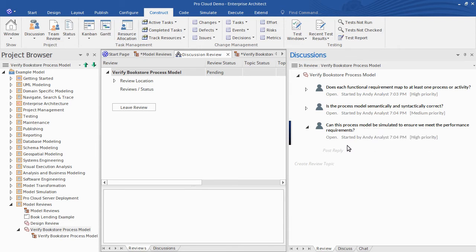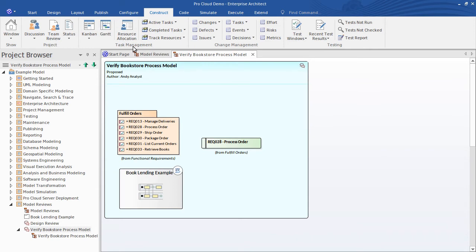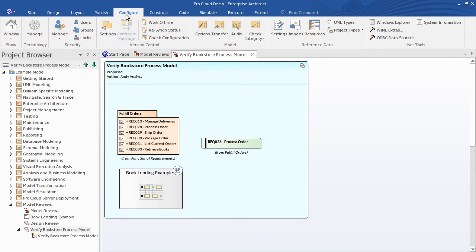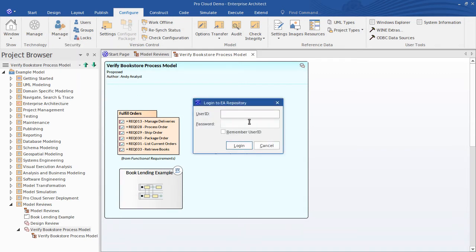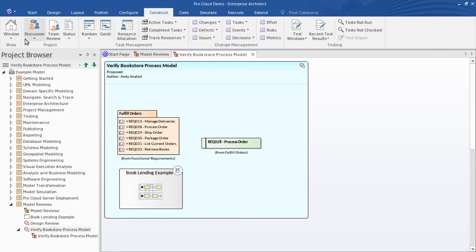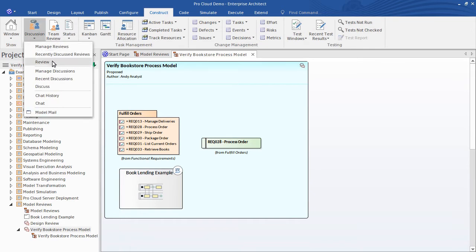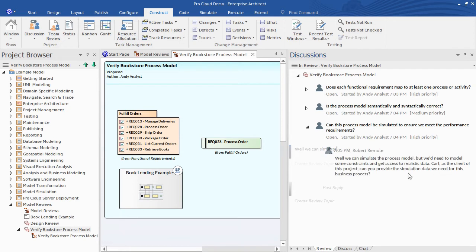Now I'll log in as a different user so you can appreciate the collaborative nature of this Model Review capability. From the Configure ribbon click Manage, Login as another user. I'll log in as Robert this time. Opening the Review tab he can join the discussion and post a reply. Responding to the third question here Robert requires some simulation data to complete this activity and he reaches out to another team member Carl who happens to be a project client in this case.